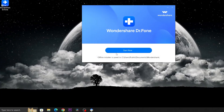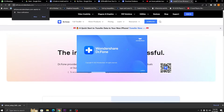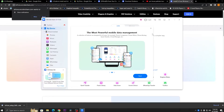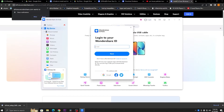Step 3: Register your Wondershare Dr.Fone account. On the Dr.Fone screen, click on the Login button on the top right. A login window will pop up — you can log in through your Wondershare ID account to activate it.